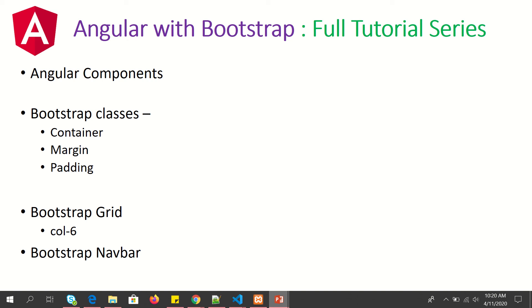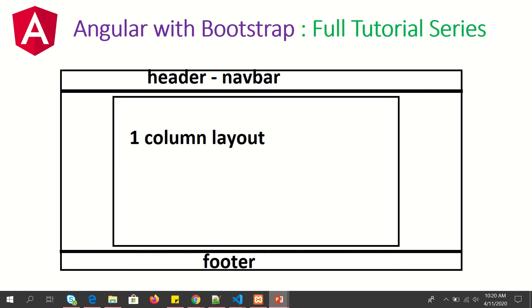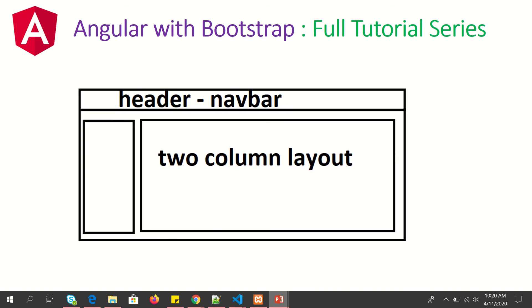To give you some examples of the layouts we will be covering: the first layout is a single header with a single container, which you can also call a one-column template. This is a modified version with a header, one-column layout, and footer. This is a two-column layout, so you'll have a header, sidebar, and main container.